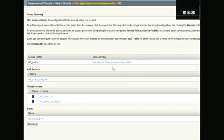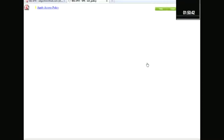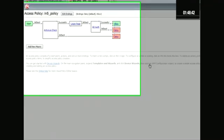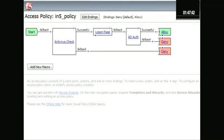Now say we want to edit this access policy. Let's hit that. And this opens the visual policy editor where you're able to create the policies, assign resources, do your authentication from end to end. A nice visual way to do it. And so we selected the antivirus piece.